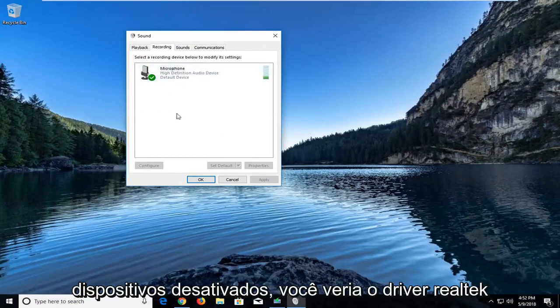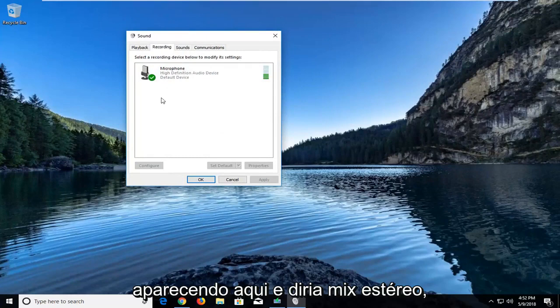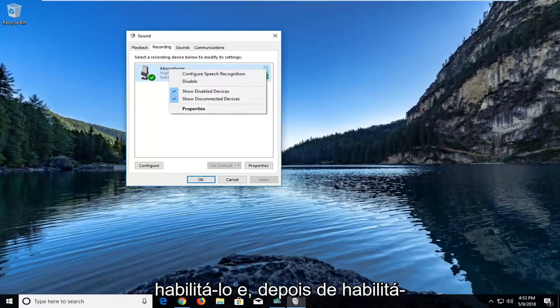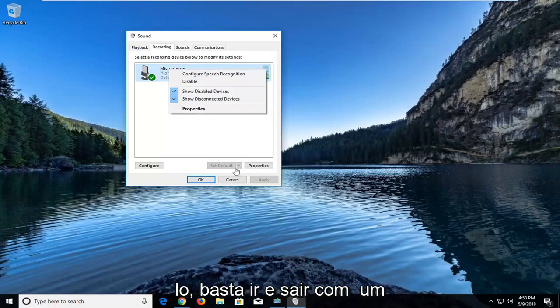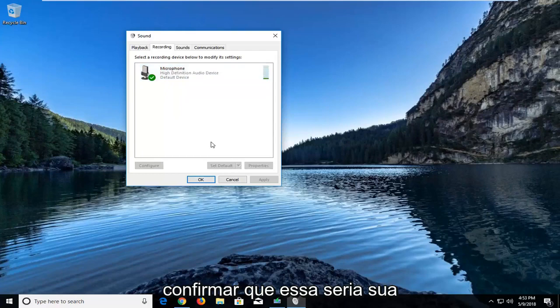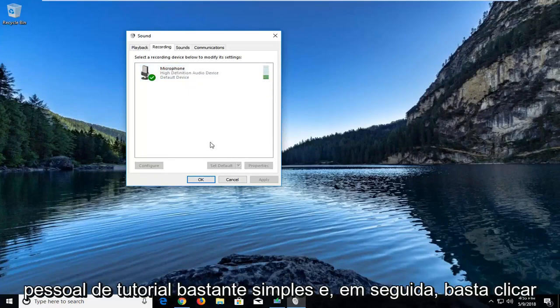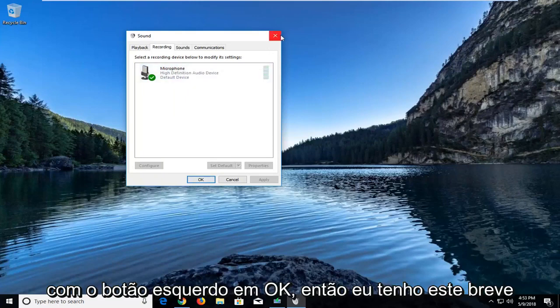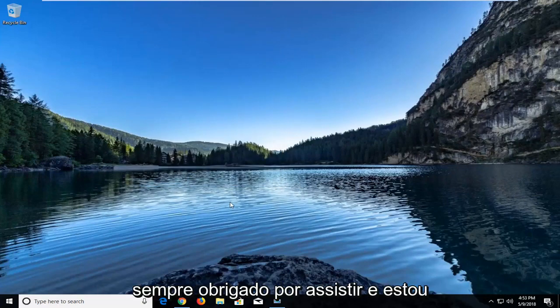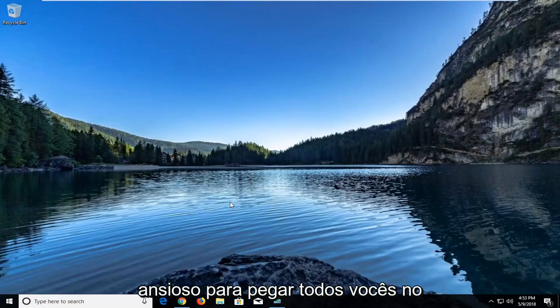You would see the Realtek driver showing up here and it would say stereo mix. You would just right click on it to enable it and once you have enabled it you would just go and left click on set default down here at the bottom just to confirm that that would be your default stereo mix. So pretty straightforward tutorial guys and then you just left click on OK. So I hope this brief tutorial was able to help you guys out and as always thank you for watching and I do look forward to catching you all in the next tutorial, goodbye.